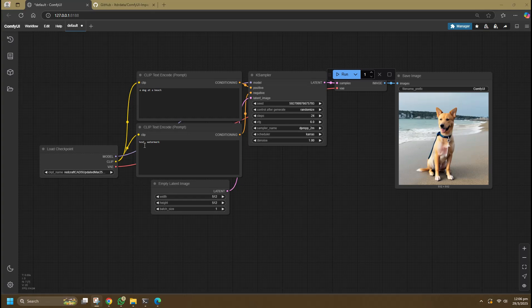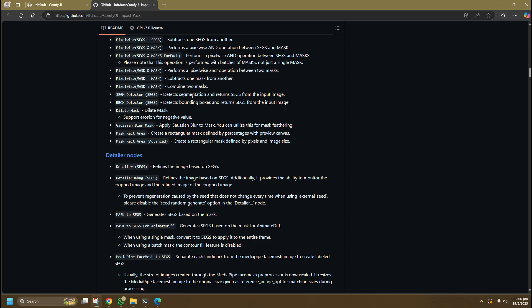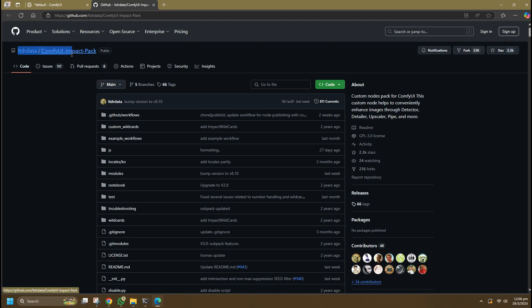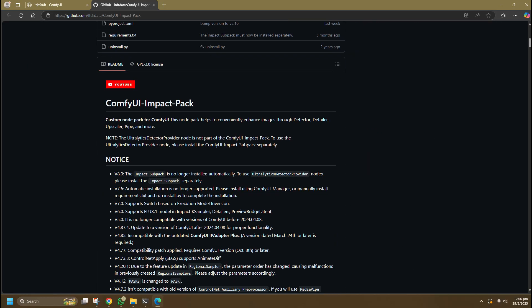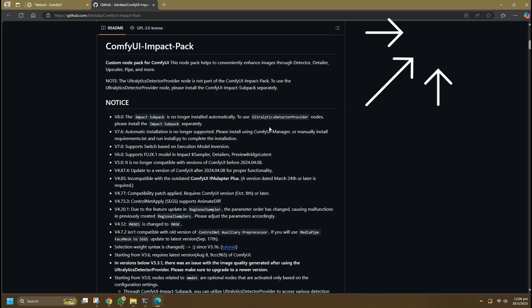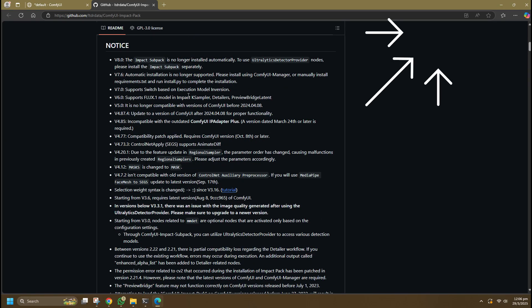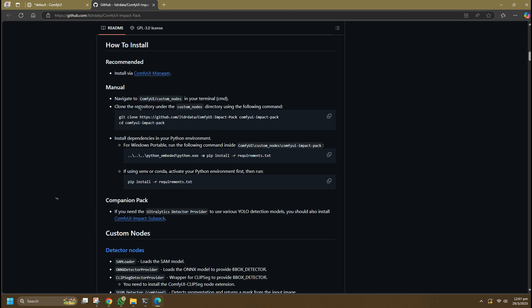With the intro to Face Detailer out of the way, we can move on to the installation process. First, you can go to the GitHub repository page of the curator ID Doctor Data, who is also the creator of ComfyUI Manager. In order to use Face Detailer, you will also need something called the Ultralytics Detector, which is a separate installation under the ComfyUI Impact Sub Pack.